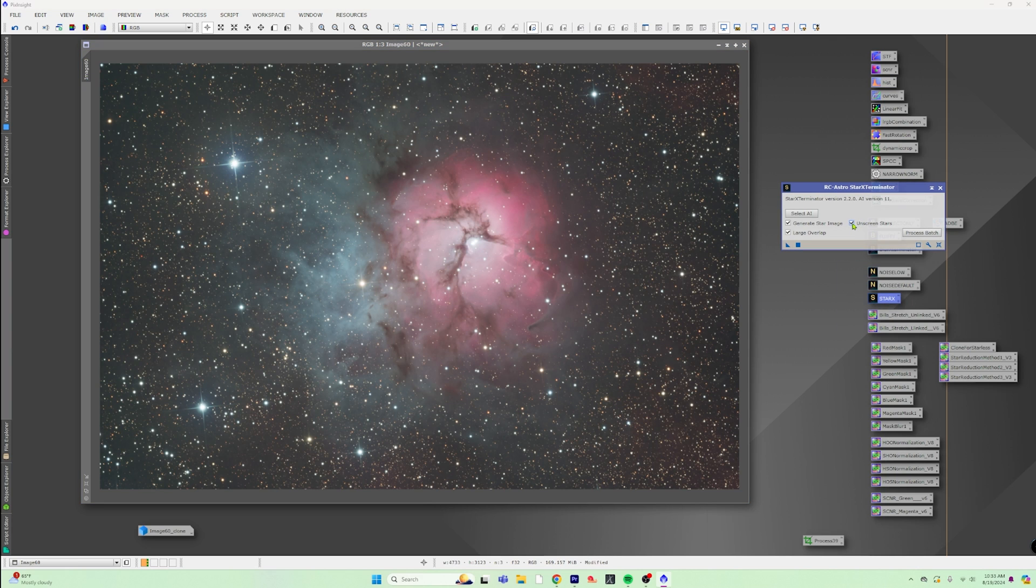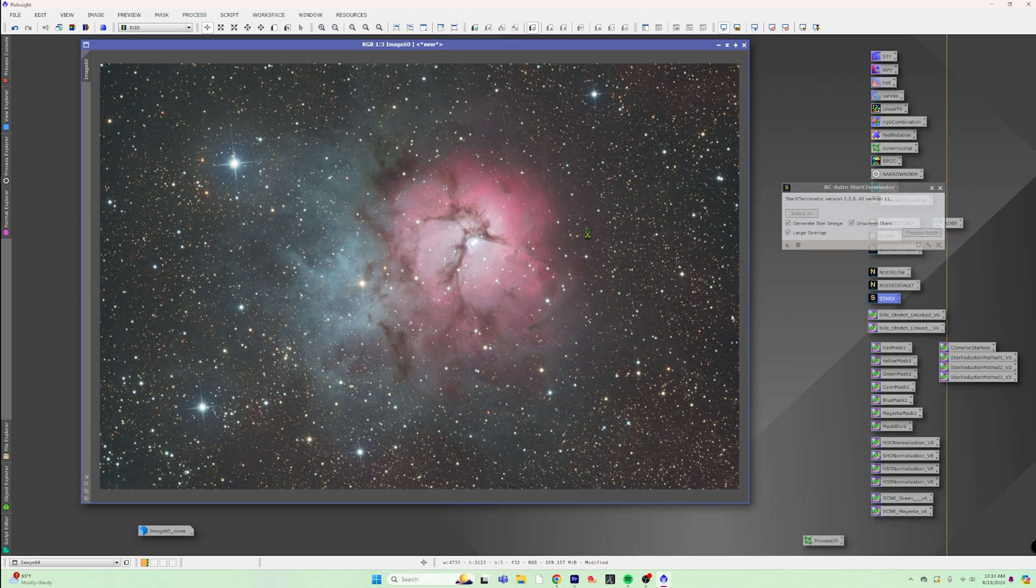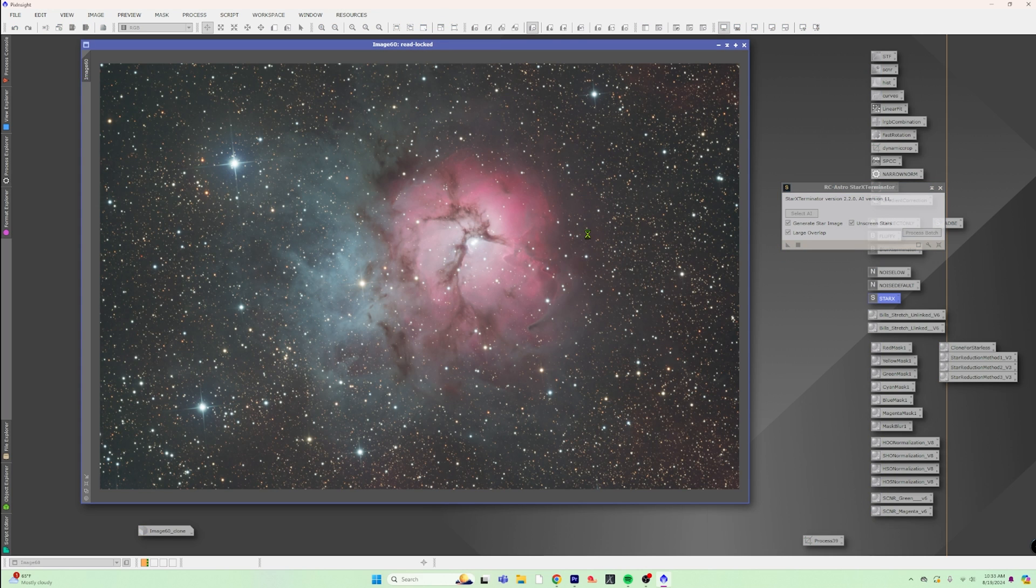And we are going to transfer the settings that we have applied here down to the histogram transformation. And then we are going to apply that to our image. That is going to give us our stretch stars that we want. And now we're going to run Star Exterminator unscreen because we are now stretched and we want the best possible stars. We want to generate the star image, and I use Large Overlap, takes a little bit longer, but we have Acceleration enabled and it's going to allow us to get those stars out.